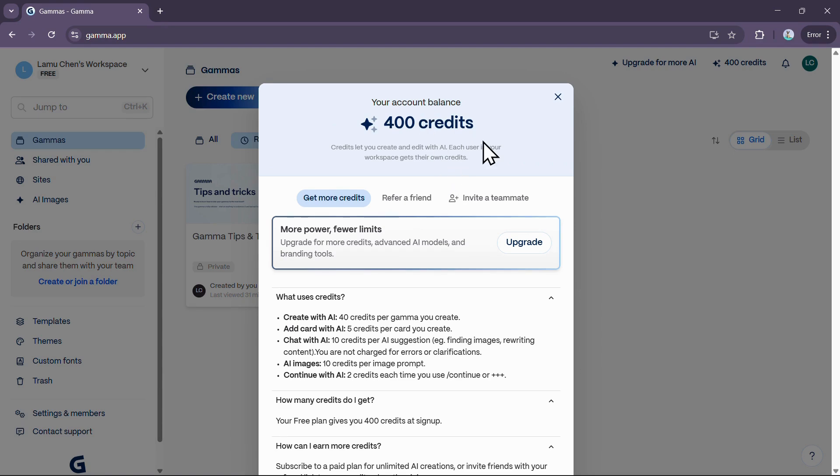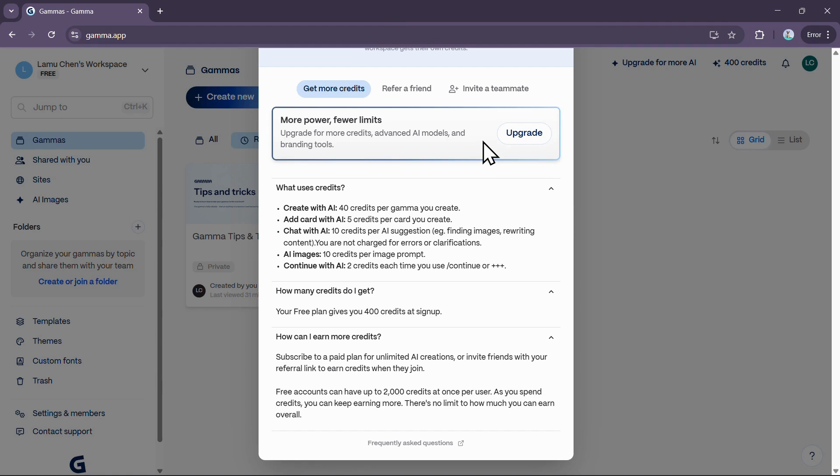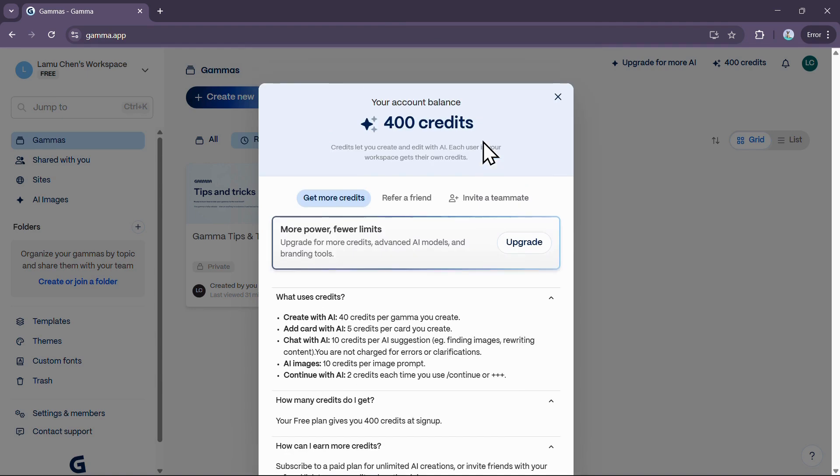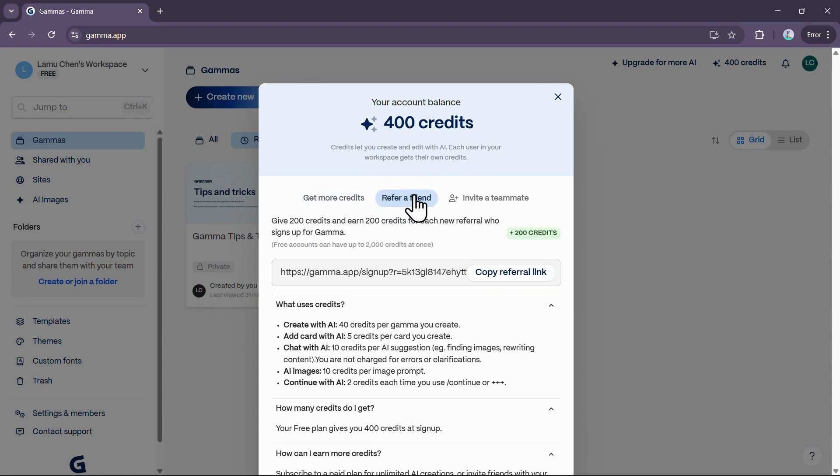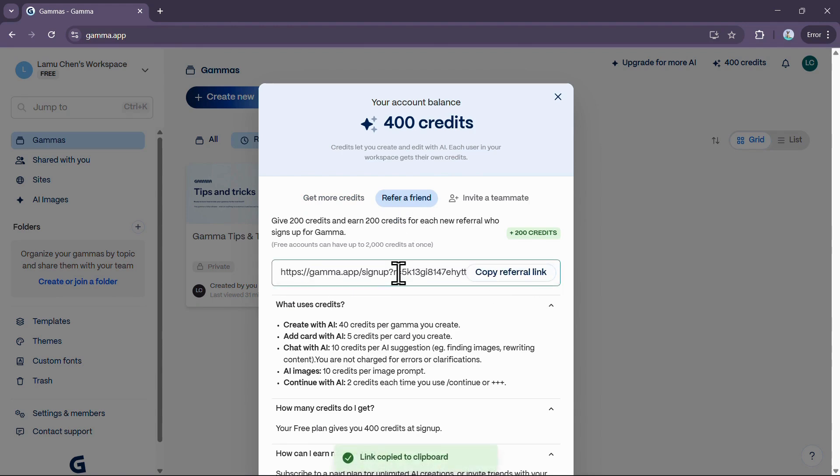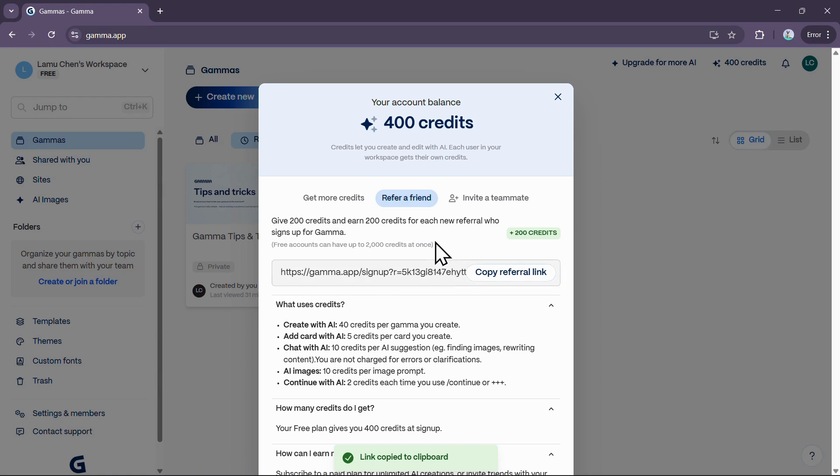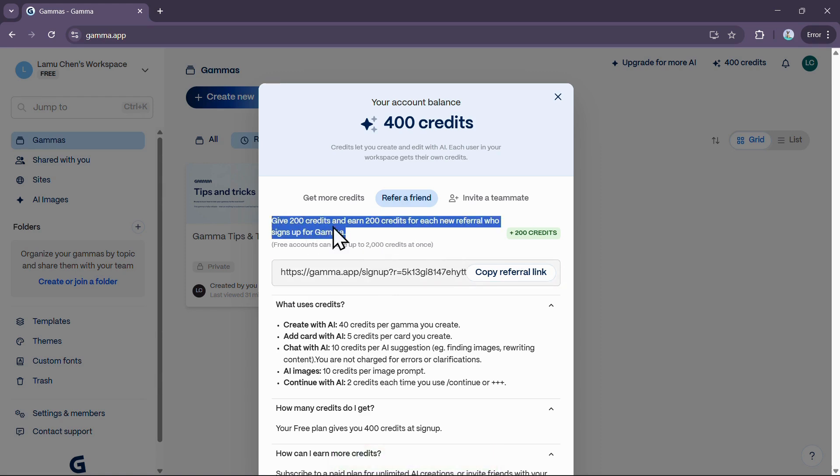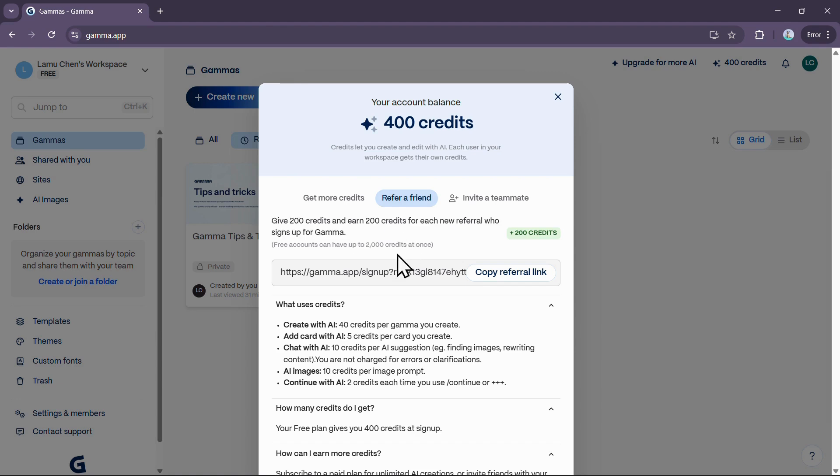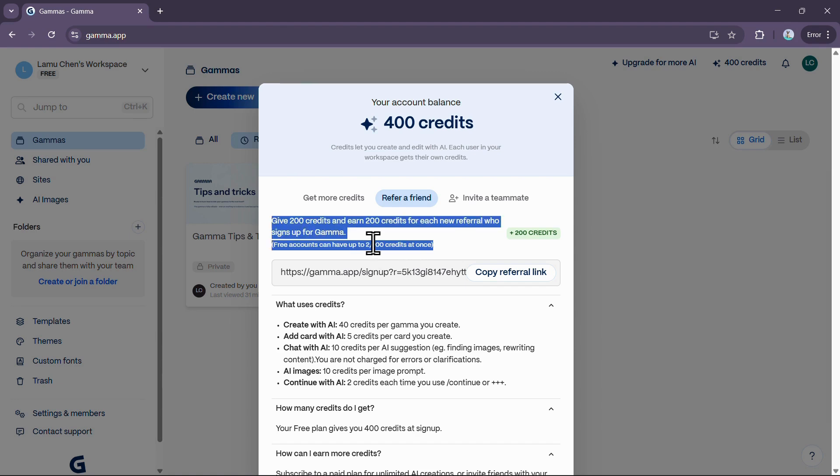Now let's talk about other ways you can earn credits, starting with the free option available to everyone on the free plan. The main way to keep earning credits without paying is through Gamma's referral program. All you need to do is share your unique referral link with friends. For each new referral who signs up, you and your friend both earn 200 credits. On the free plan, you can accumulate up to 2,000 credits at once per user.